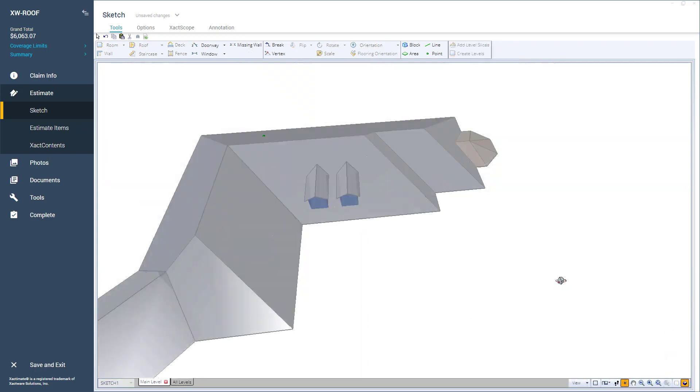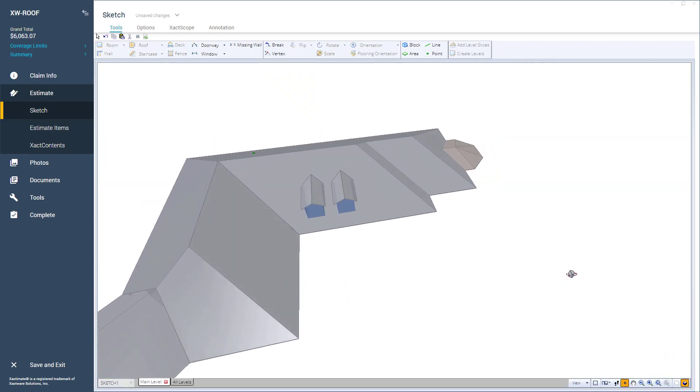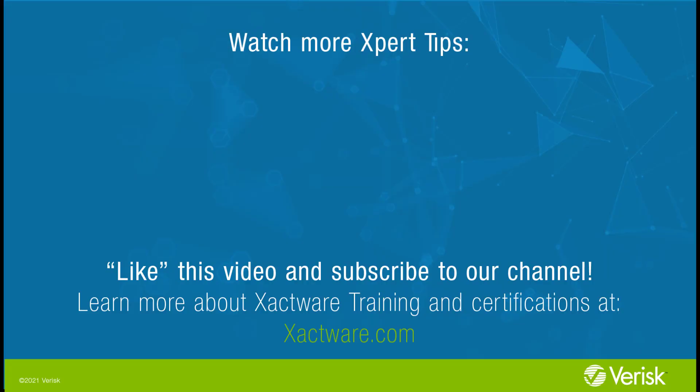That's how you use Snaplines in Xactimate Sketch. Fill out the survey below to let us know if there's anything you'd like to learn more about, and be sure to like this video and subscribe to our channel for more expert tips each week.